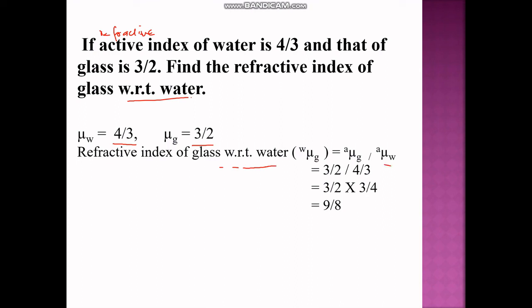The refractive index of glass with respect to water is: ₐμ_g ÷ ₐμ_w = (3/2) ÷ (4/3) = (3/2) × (3/4) = 9/8, which is approximately 1.125, or roughly 1.1.